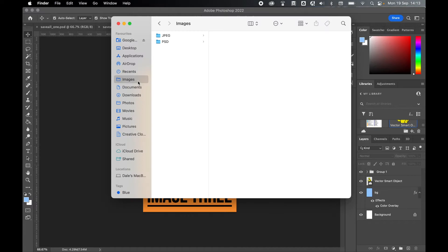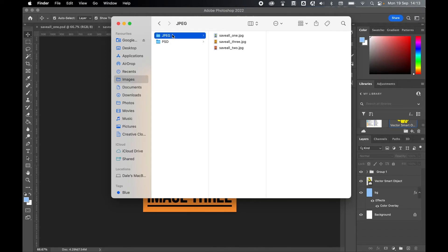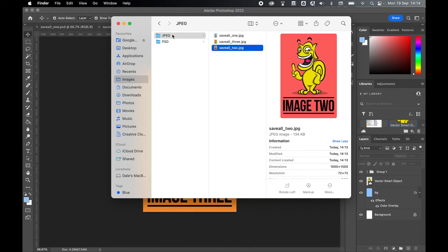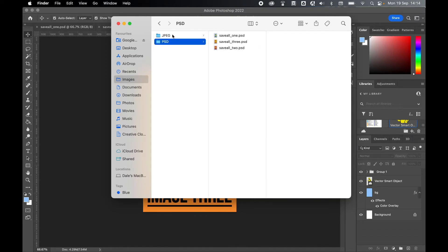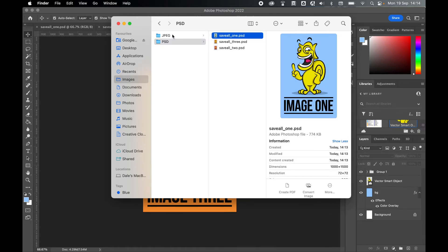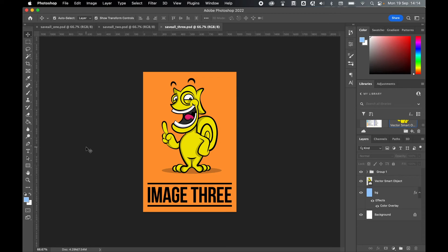So once the script has run, your files will be saved. So I'll come over to my Images folder. And now you can see I've got two folders saved. I've got JPEG here. It saved all three images as JPEGs. And it's also created a Photoshop file folder for me with three separate PSDs.